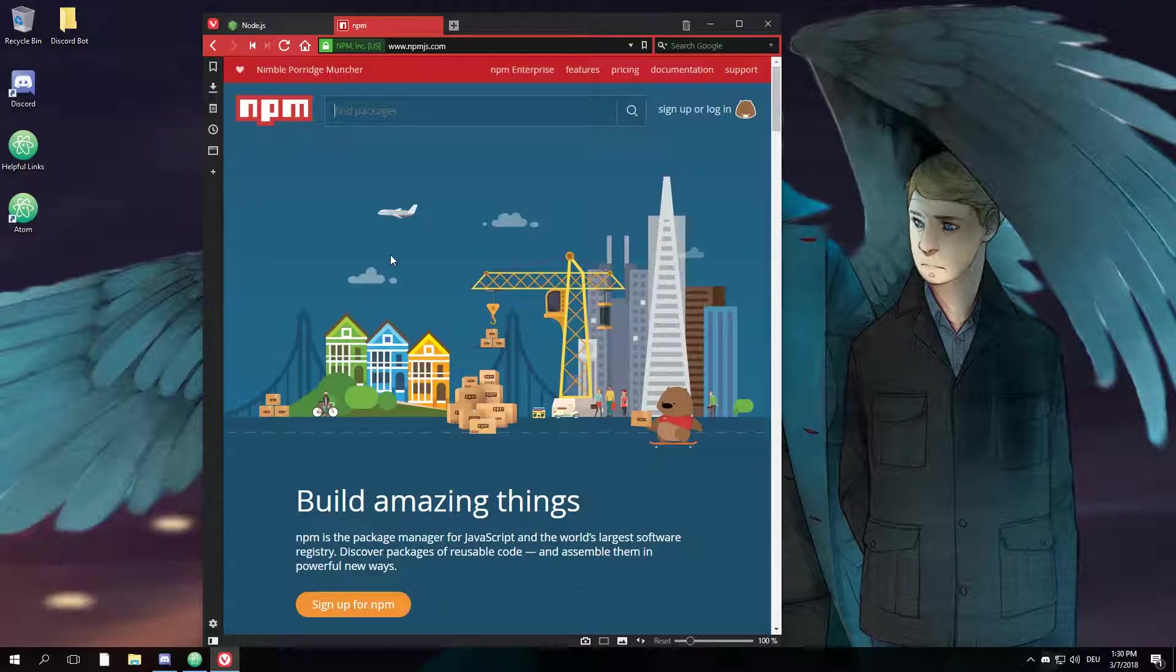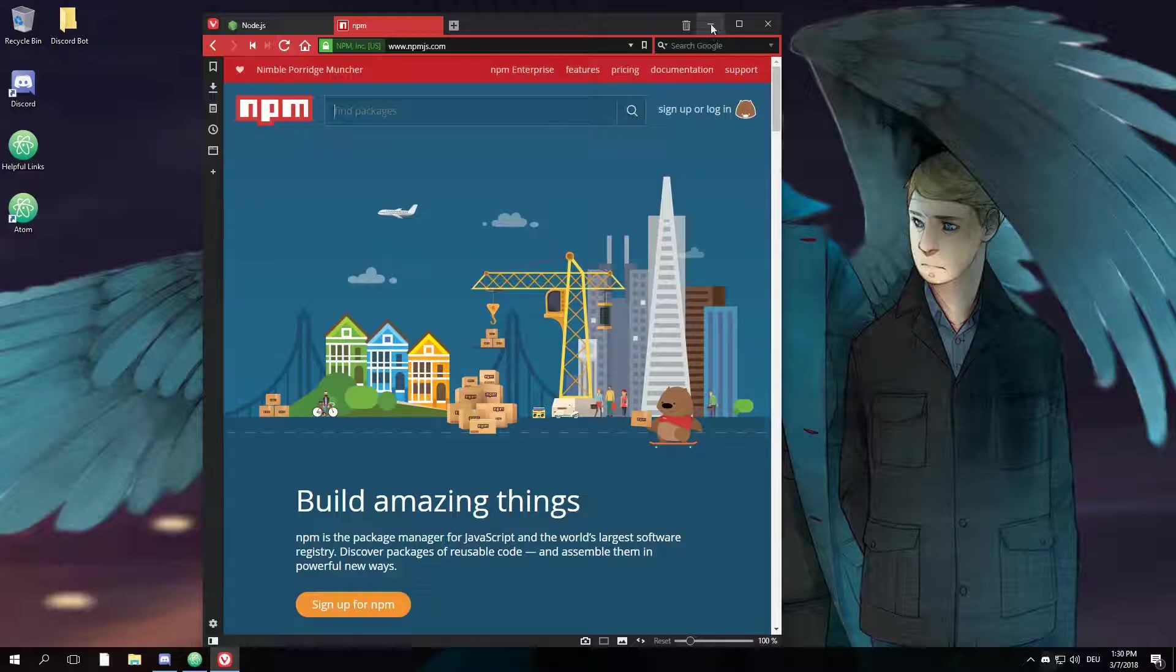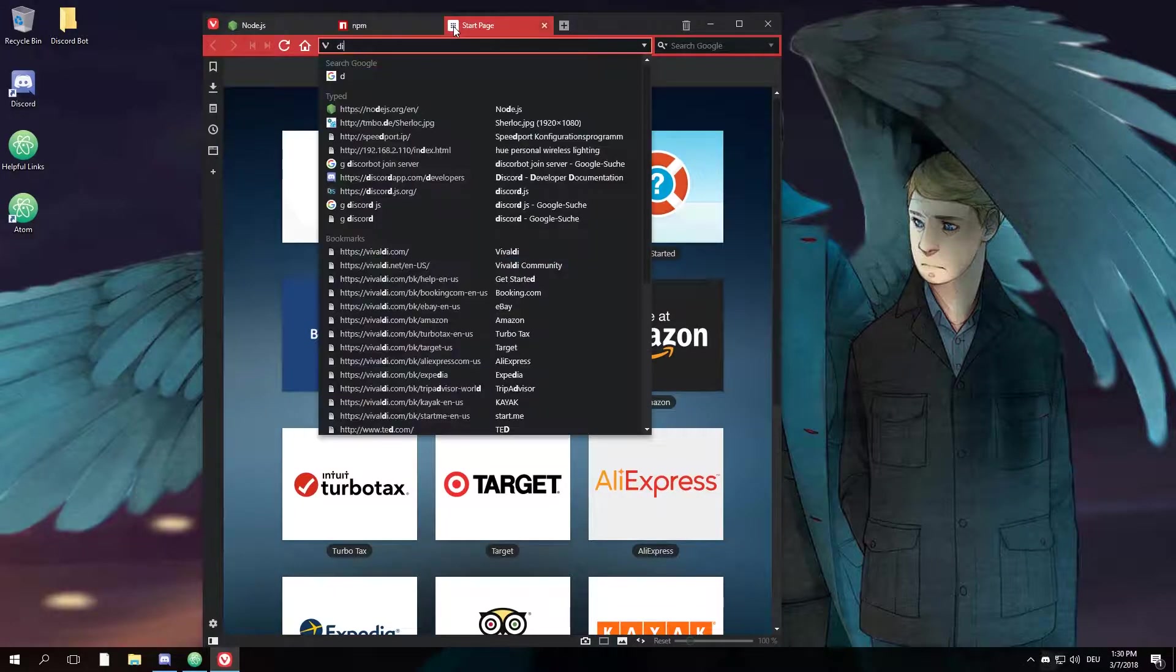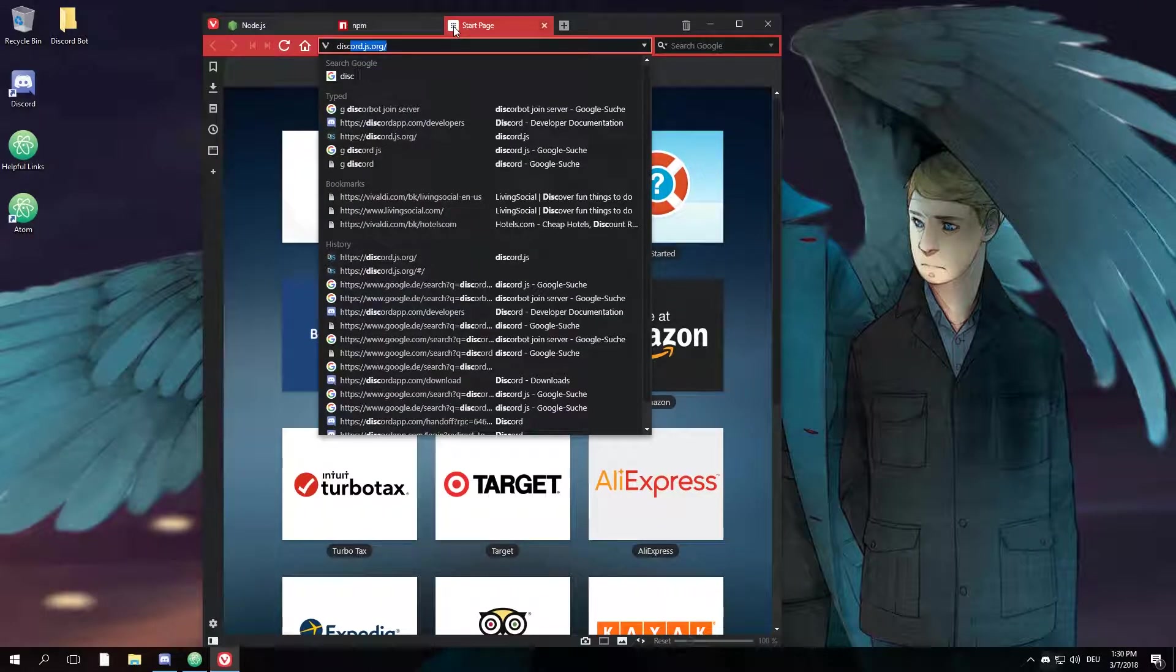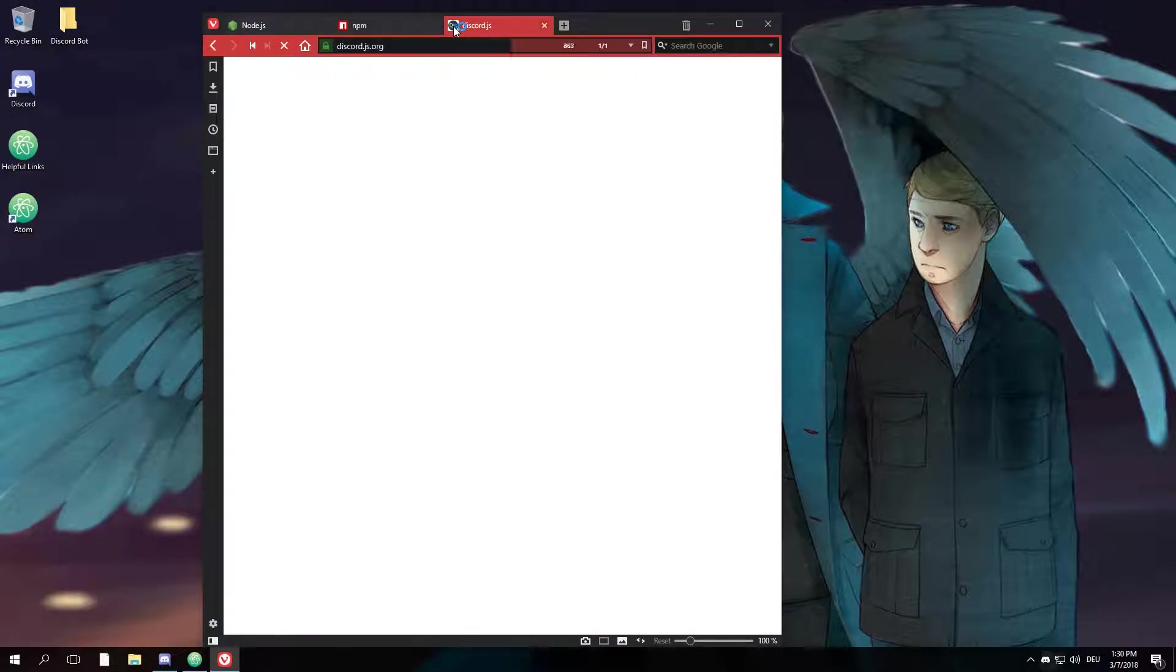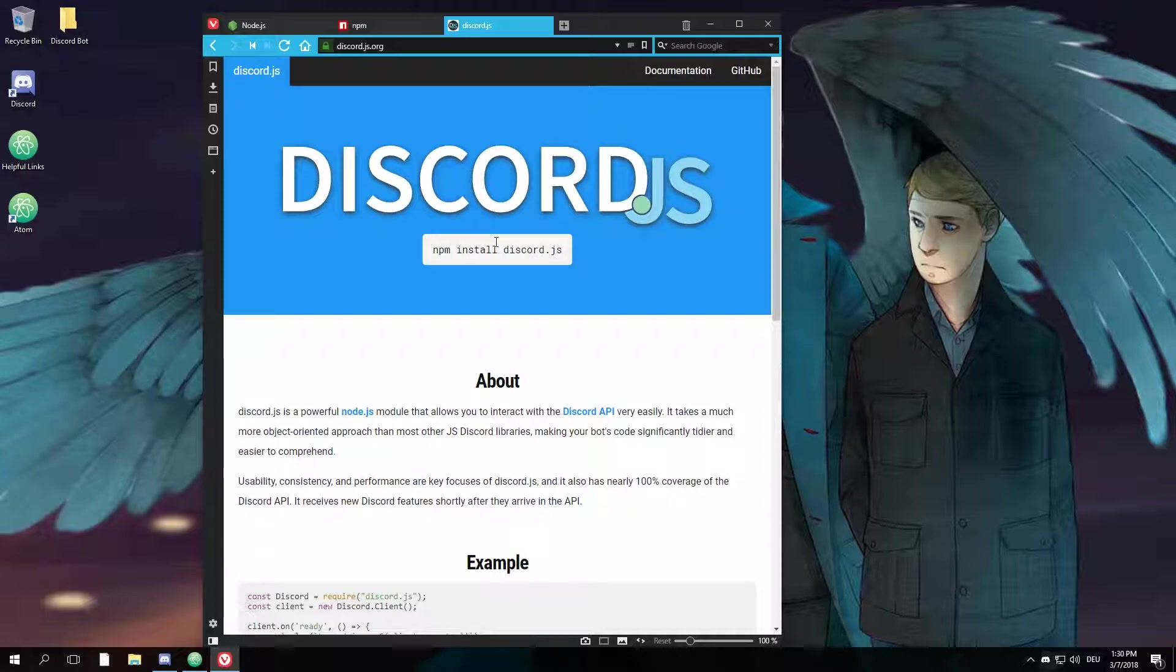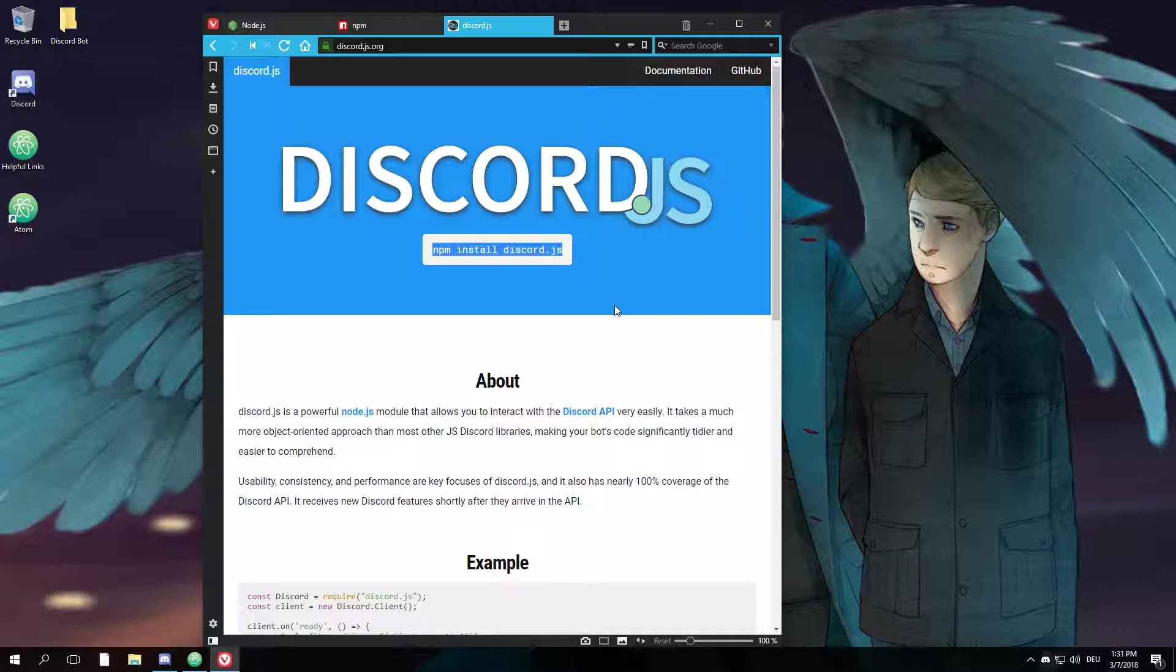One of those modules is called discord.js, which is the thing we are going to use. You'll find it on discordjs.org. And when you open up the website, the first thing you'll notice is this little command right here, which we'll go ahead and copy.